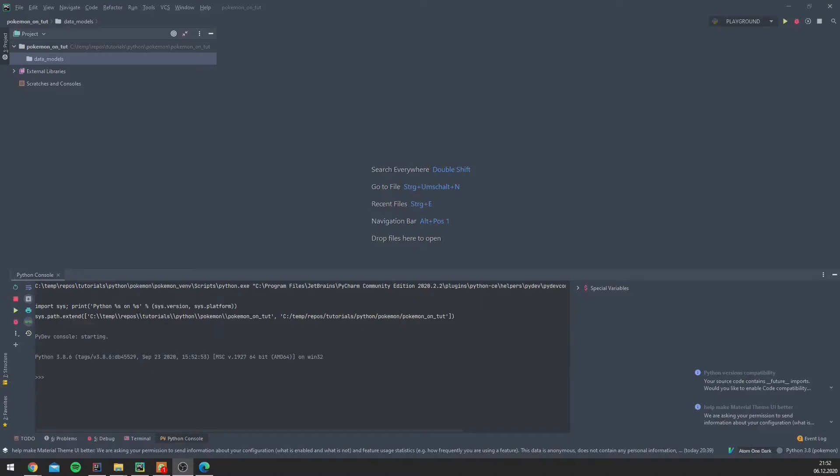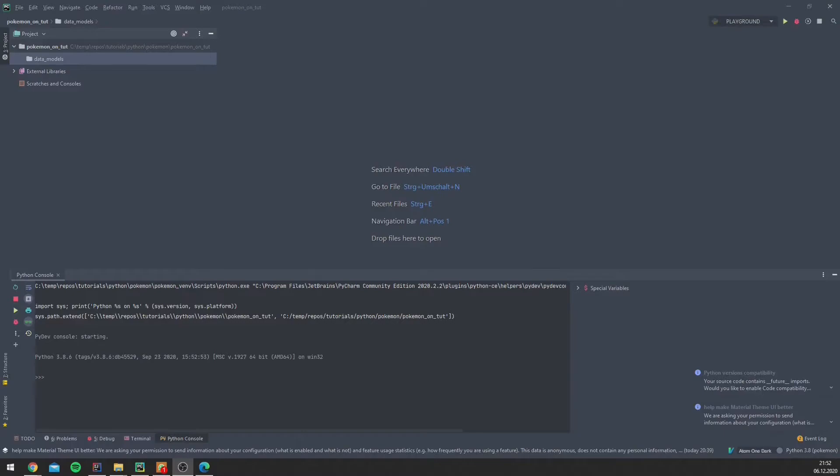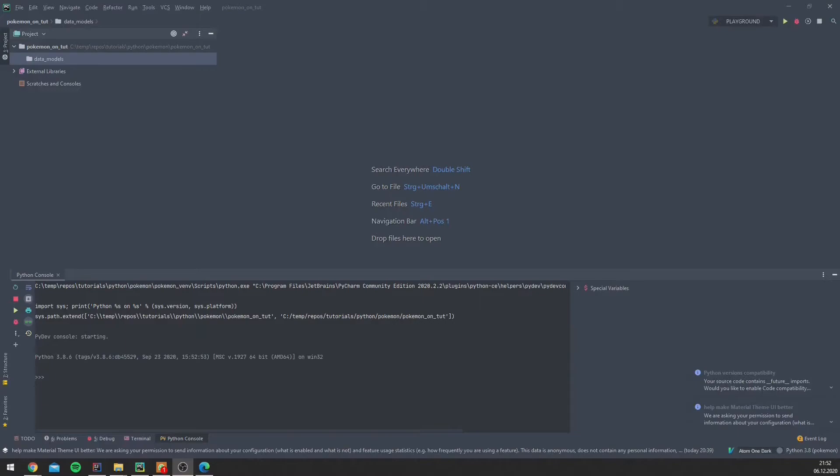Since Bulbasaur, Charmander, and Squirtle are all Pokémon, you can inherit from a general Pokémon class. So, for example, every one of them has a name, so we don't need to define a name in the class Bulbasaur, in the class Charmander, or in the class Squirtle. We can define the name in the class Pokémon and make Bulbasaur, Charmander, and Squirtle inherit. Furthermore, they differ in their type, so we have here three types: we have one Aqua type, one Grass type, and one Fire type.